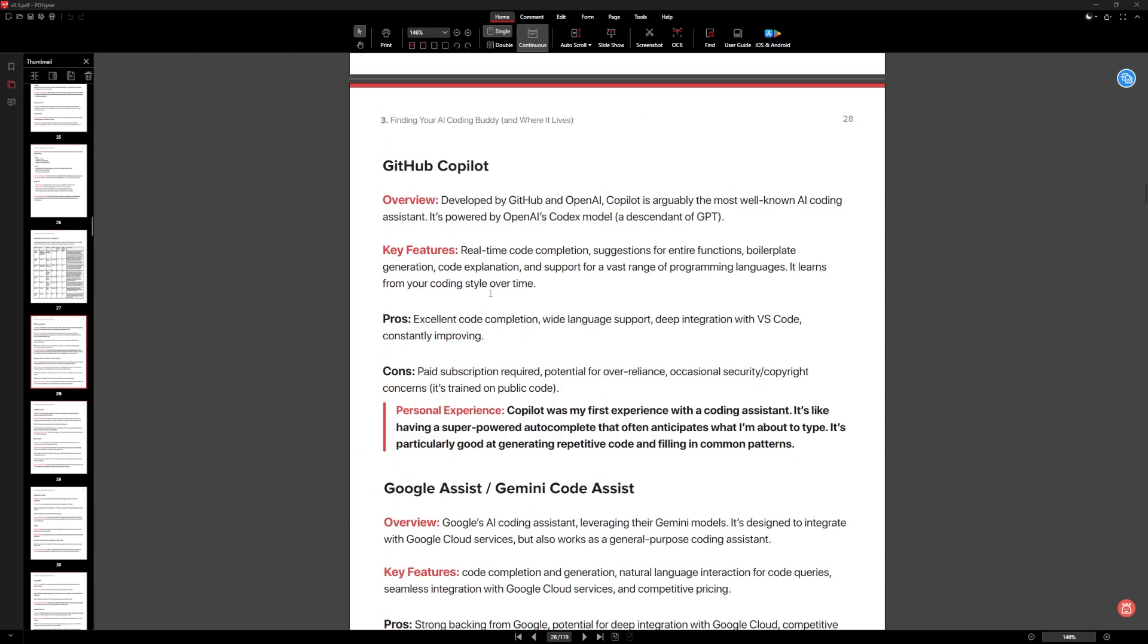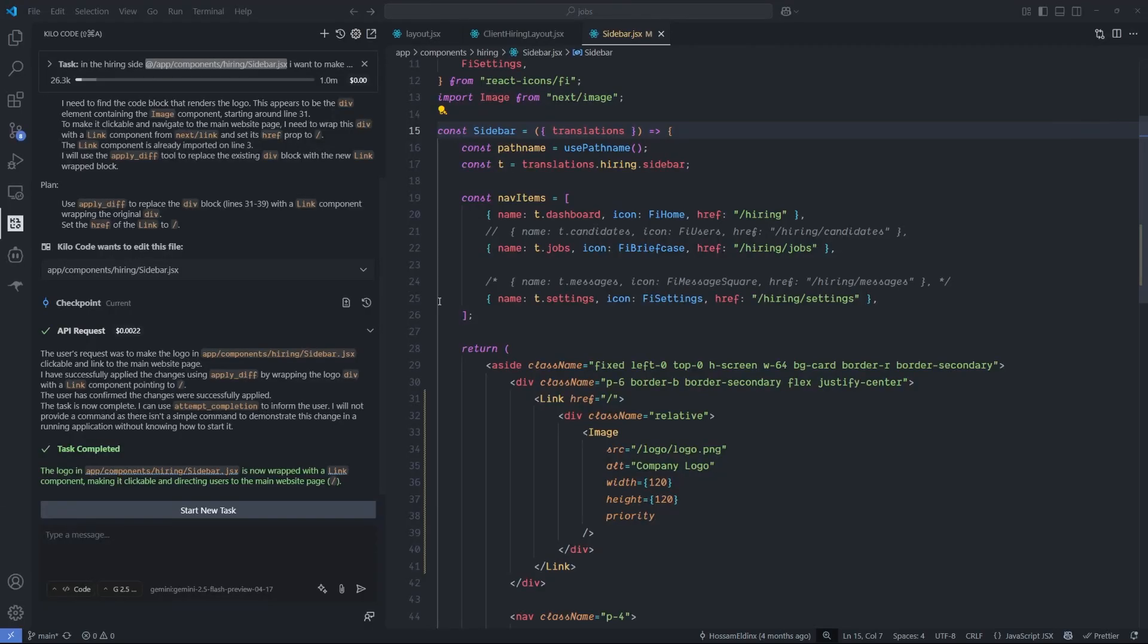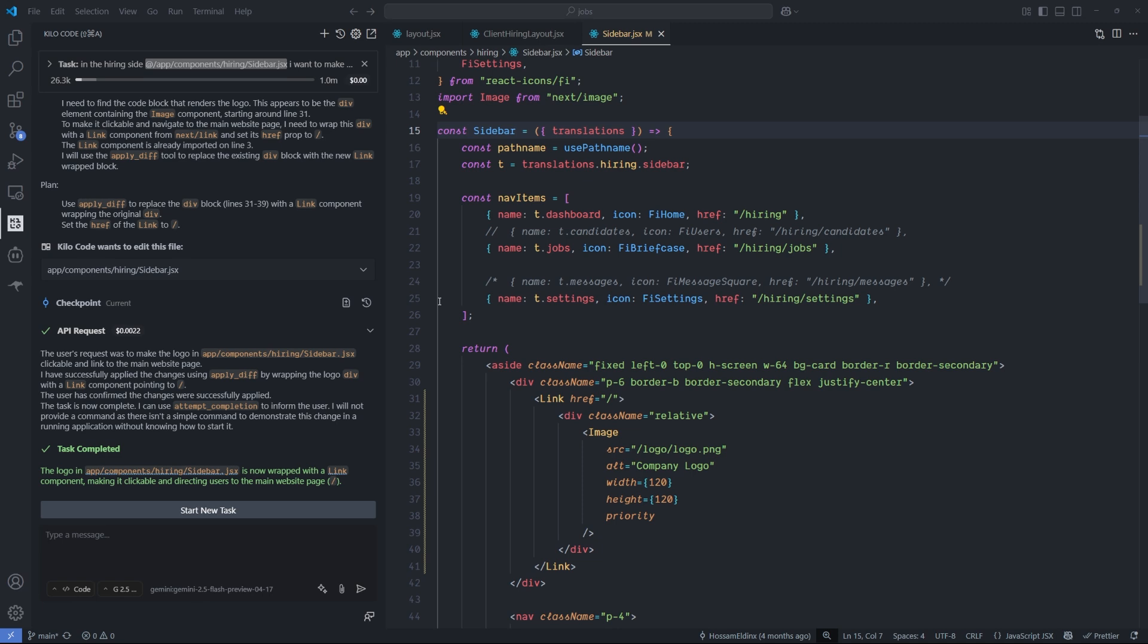So final key note: do I recommend this Kilo Code extension? Yes, 100 percent. I don't see any negative about switching from Roo Code or Cline to it. The layout is almost the same, the feeling and the vibe are almost the same, and I feel like it's a lot limiter in terms of the system prompt. I don't know how to explain it because I didn't read or compare both system prompts yet, but maybe this is a later video.